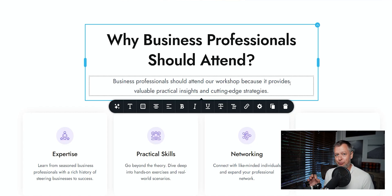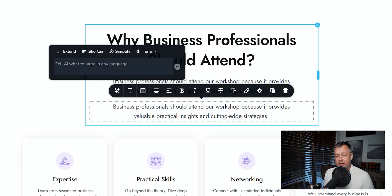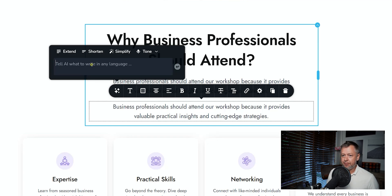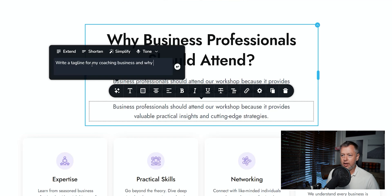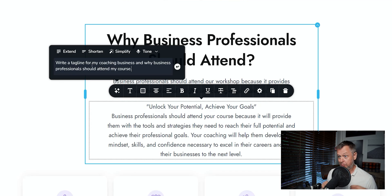Let's first talk about generating from scratch. I'll duplicate a new one and work with the bottom one. Go to the AI text generator. If the prompt box is empty and you give the AI an instruction within it, it's going to generate new text — it will completely ignore what's on the page and give you new text. So what I'll do is tell the AI: 'Write a tagline for my coaching business and why business professionals should attend my course.' I'll hit enter and it's going to completely change everything. The AI wrote quite a lot here, but I've found that whenever I tell the AI text generator to write a tagline, it puts the tagline within quotation marks.